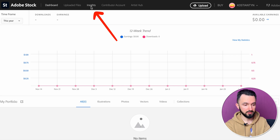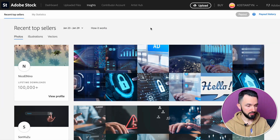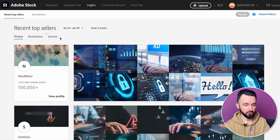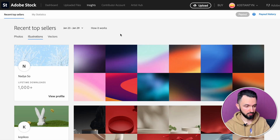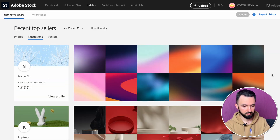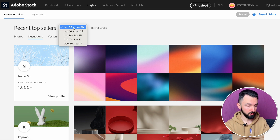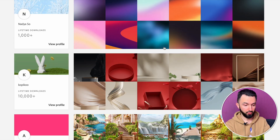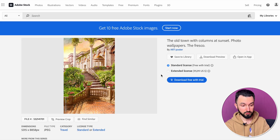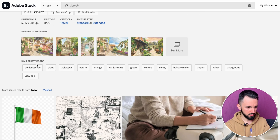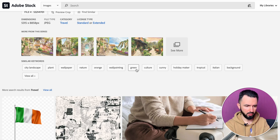Now I'm in my dashboard. You can see the insights page — there you can see the recent top sellers by category: photos, illustrations, and vectors. In our case we're interested in illustrations. You can see the first seller, second bestseller, and so on, from the previous week. Go inside and check the keywords — for example, 'old town with columns at sunset': keywords like city, landscape, plant, wallpaper, nature, orange, green, culture, sunny. You can take these keywords and use them as inspiration to create images in Midjourney or DALL-E.